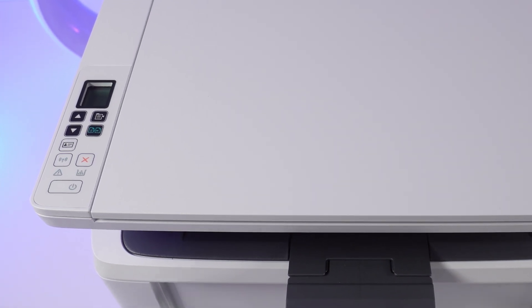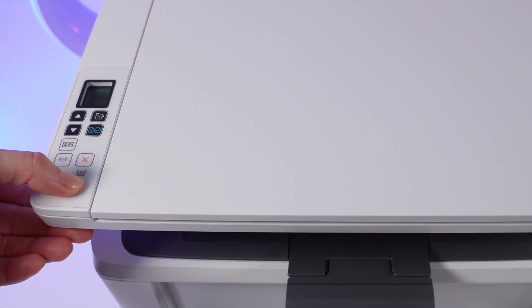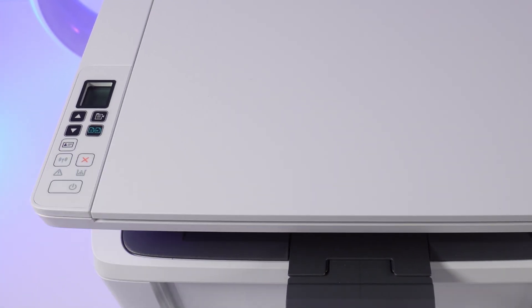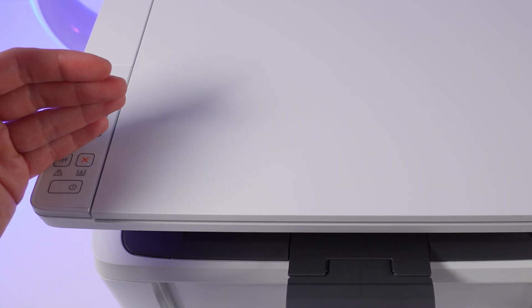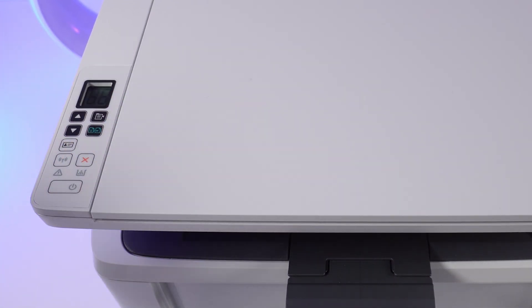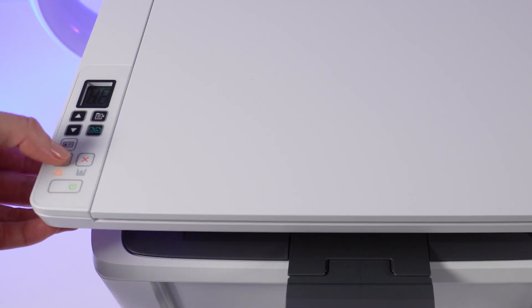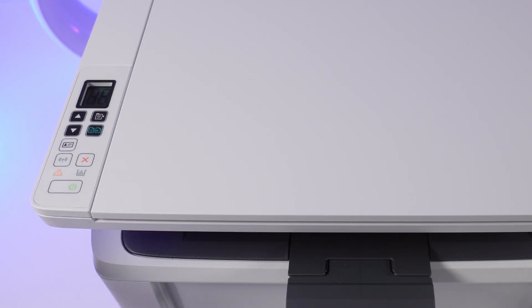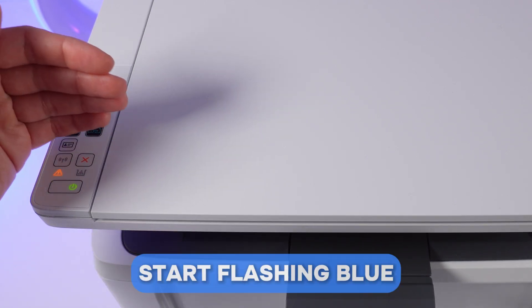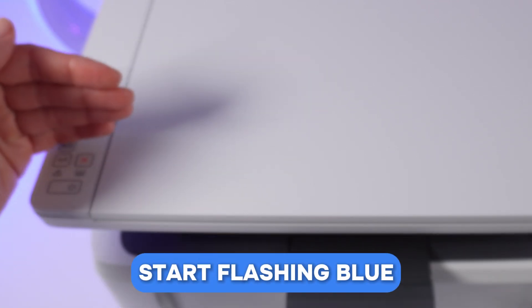Turn on the printer with the power button. And when it lights up, press the Wi-Fi button. It will start flashing blue.